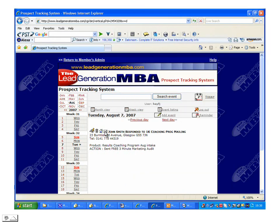And that, in effect, is the prospect tracking system. It helps to ensure that 100% of your sales opportunities are never lost. It works in conjunction with the marketing activity planning software from Lead Generation MBA, and with both our home study course and our eight-week prospect tracking and coaching program.